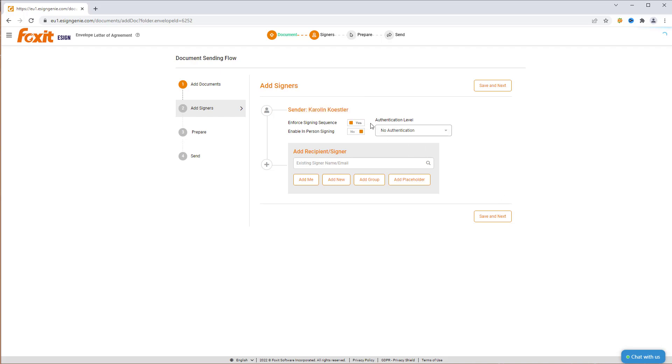In this example, we will be the first party to sign. You can also enable in-person signing. In-person signing can be used when a signer is either physically present or does not have an email address or access to technology for signing.